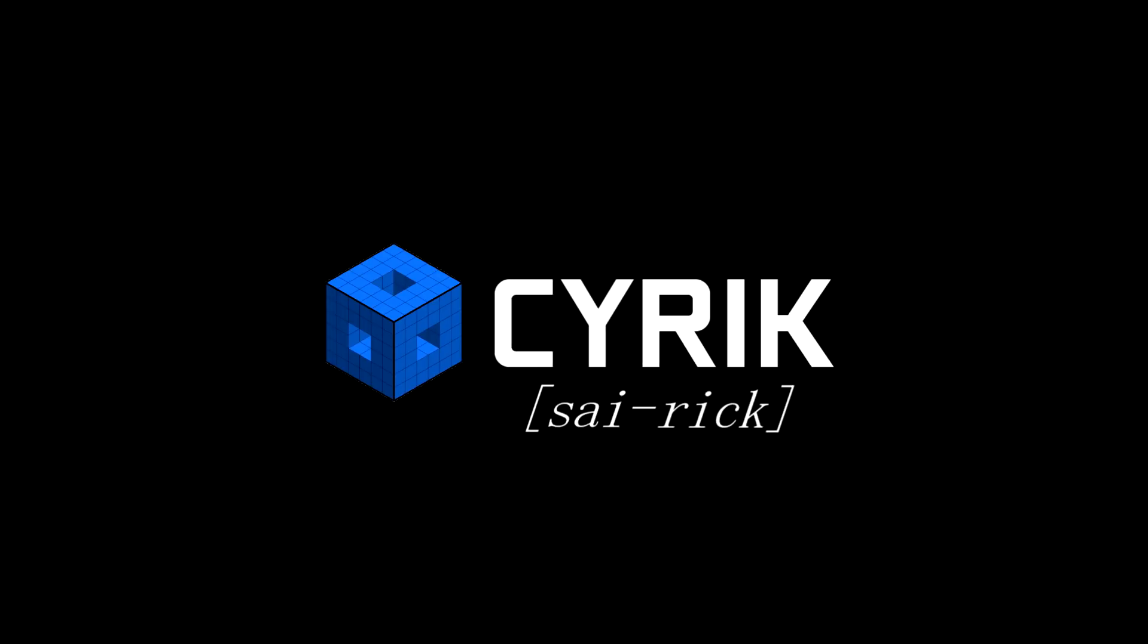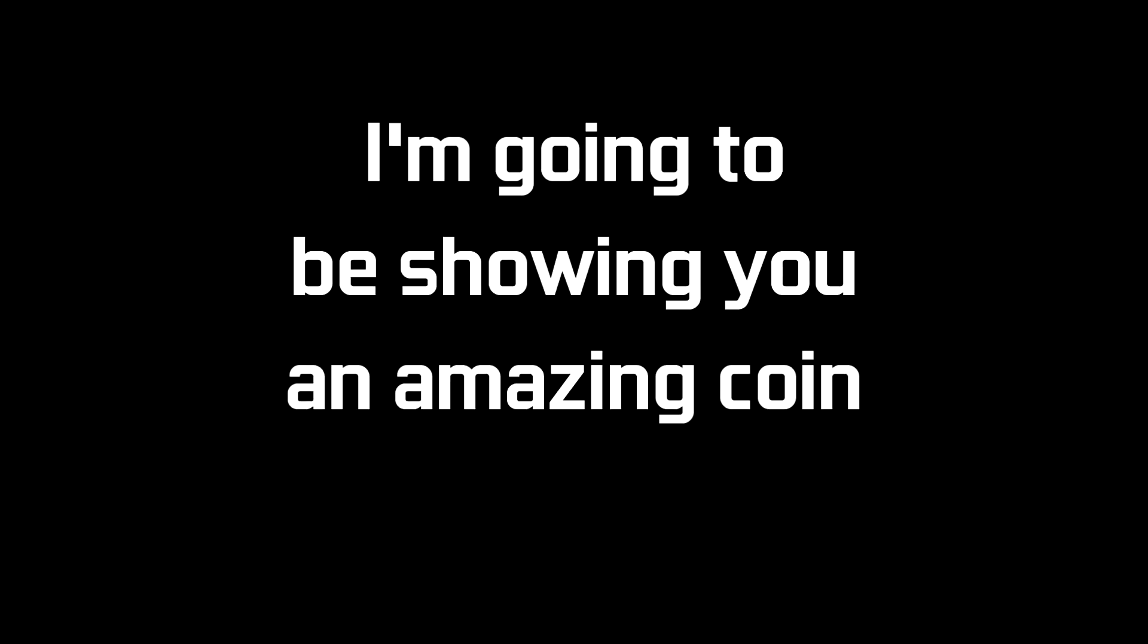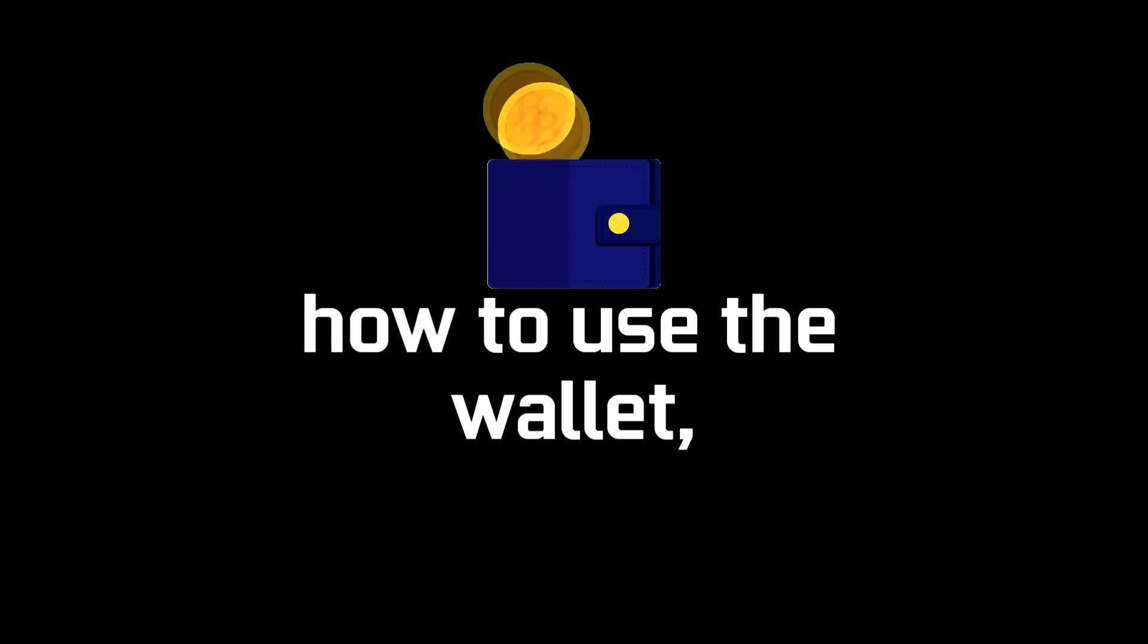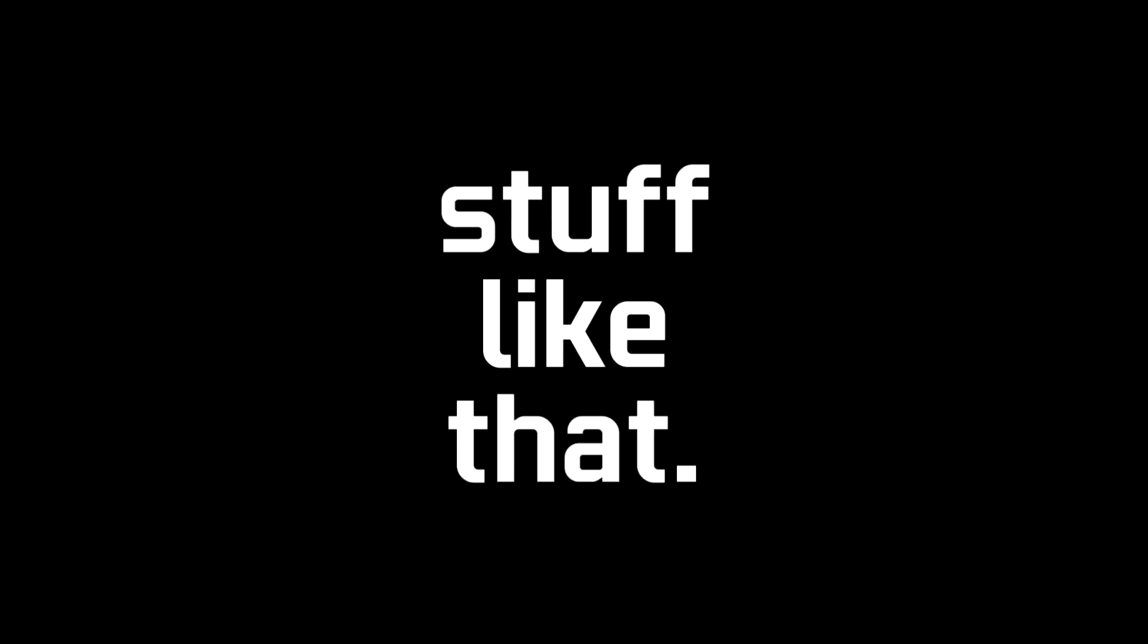What's up everybody, my name is Cyric and today I'm going to be showing you an amazing coin called Raptorium. What it is, where to buy it, how to mine it, how to use the wallet, stuff like that.